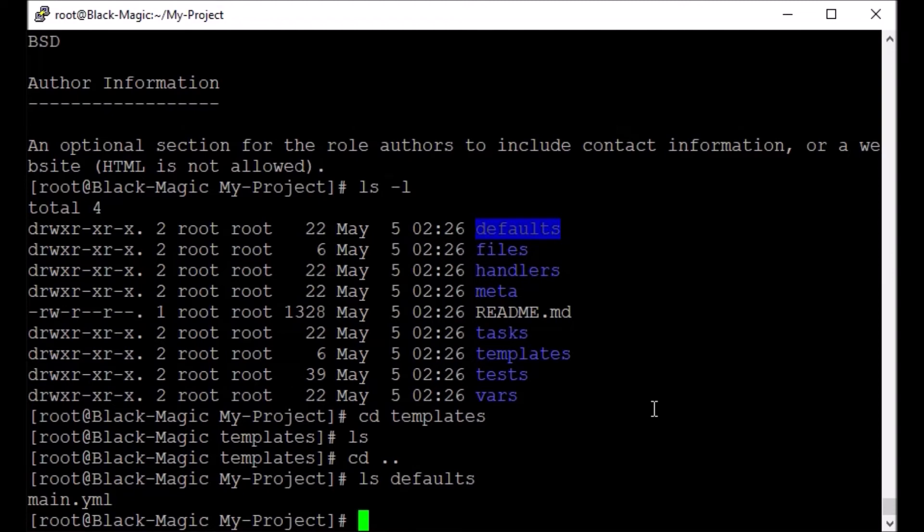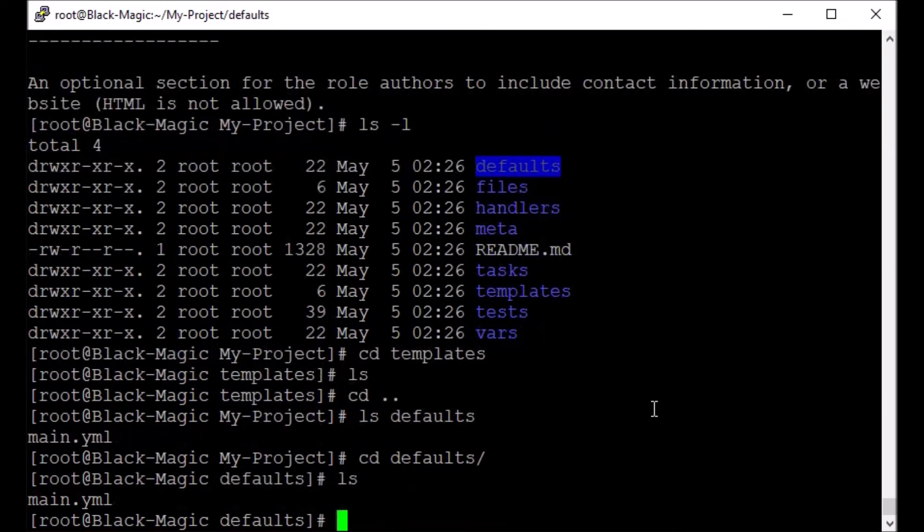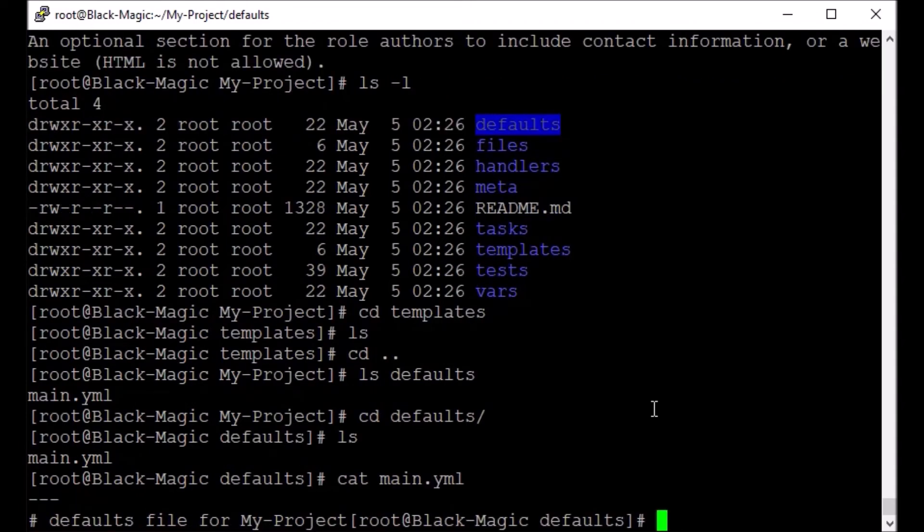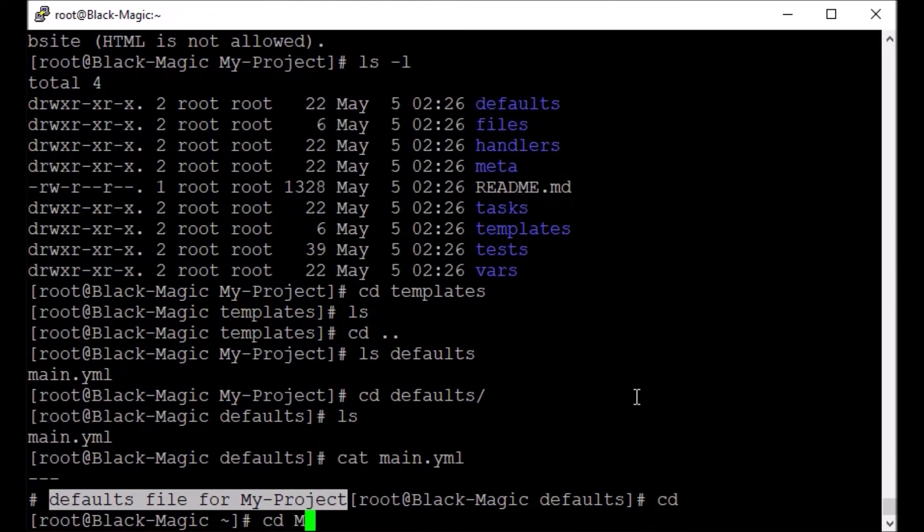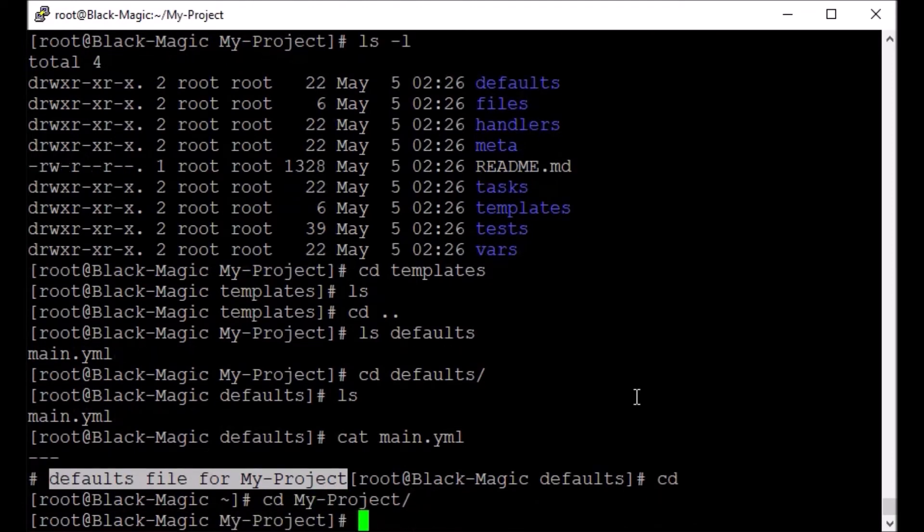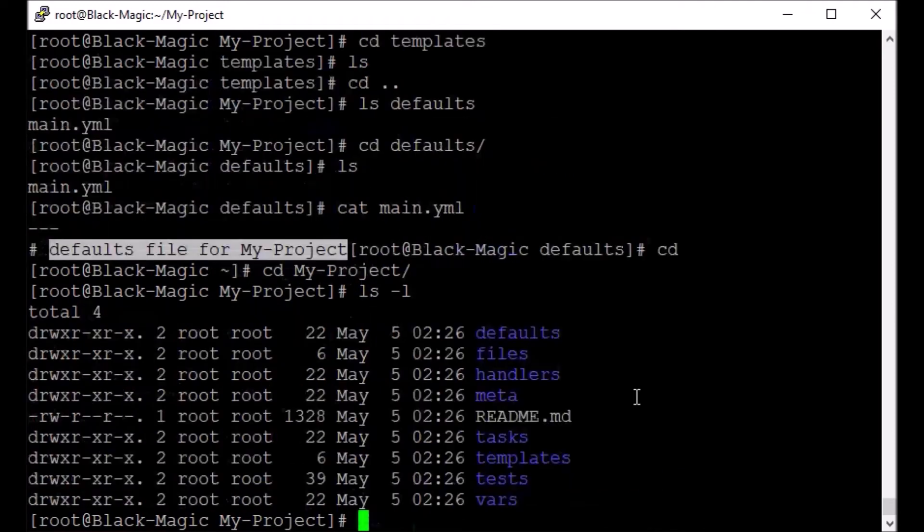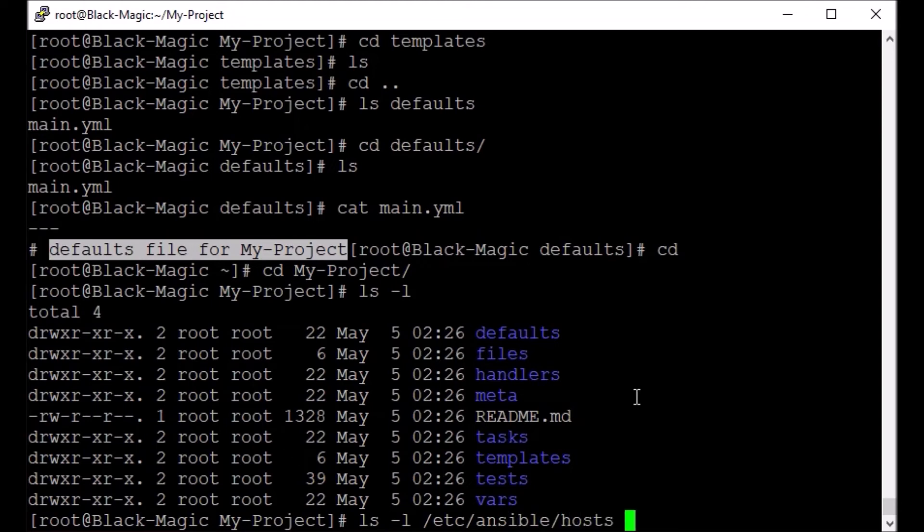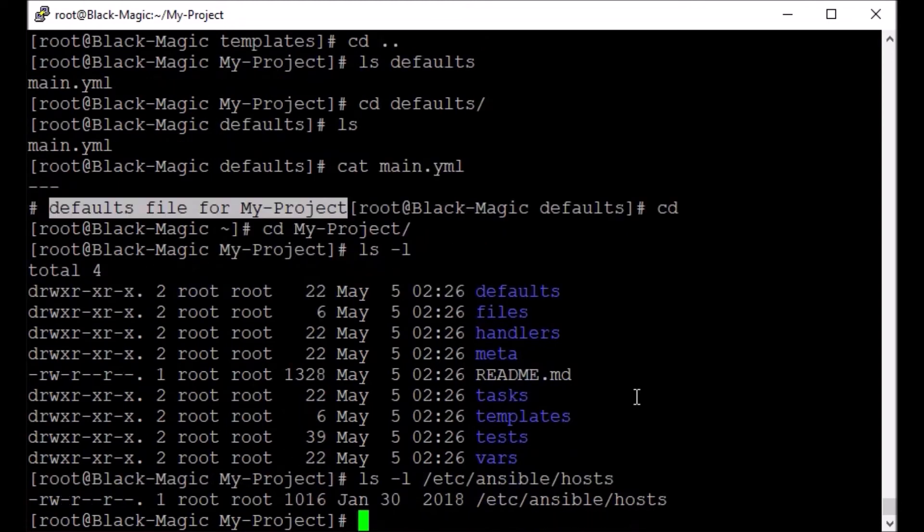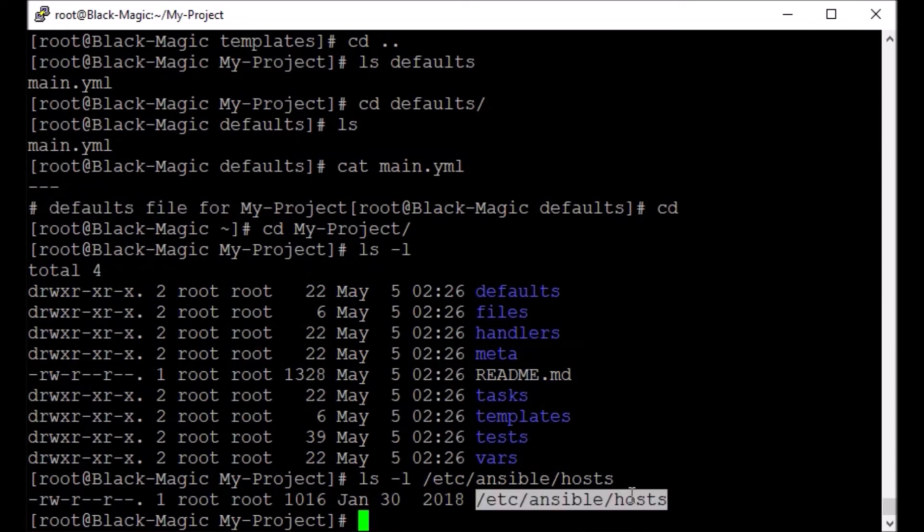Let's go into this directory and we can see there is only one file there. Usually this file you will create or update, main.yml. It is just a simple file, as you can see it says defaults file for my project. Now I just do this CD my-project, so I can create my inventory file here also with the name hosts, or the default one I can use /etc/ansible/hosts, that also we can use. So let's do this, we make a copy of this file.